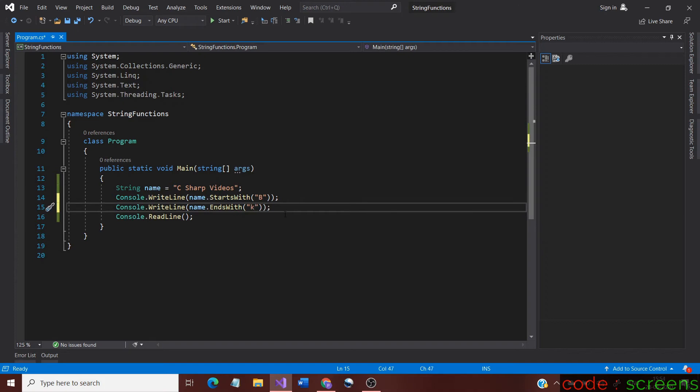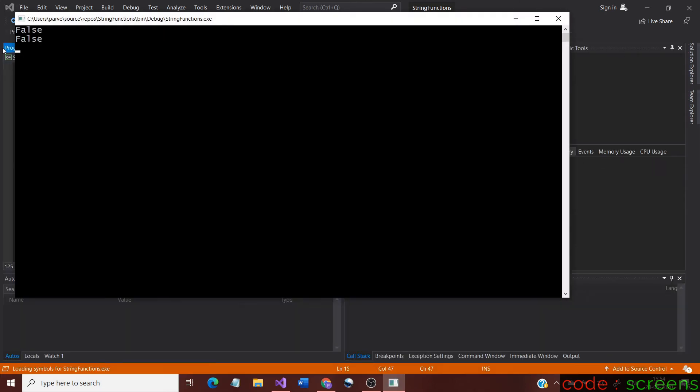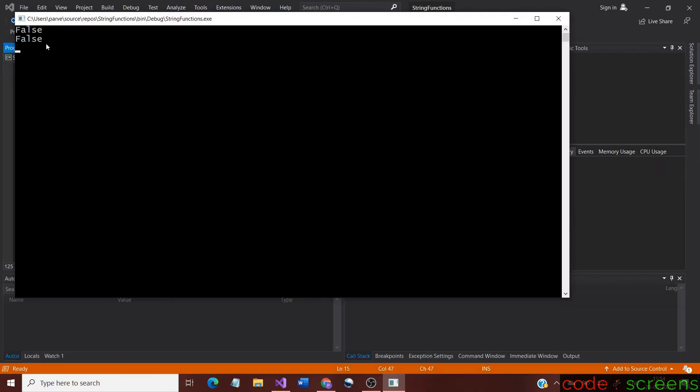After changing, run the application again to check the results. As we expected, the output for both the methods are false.